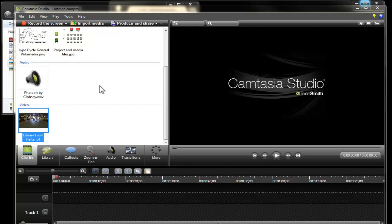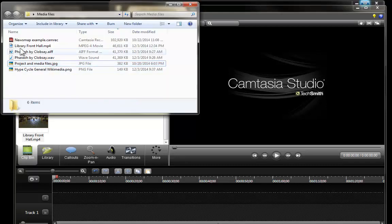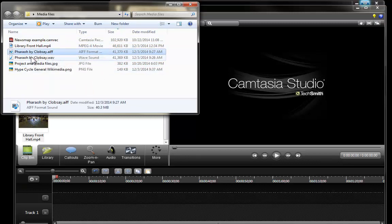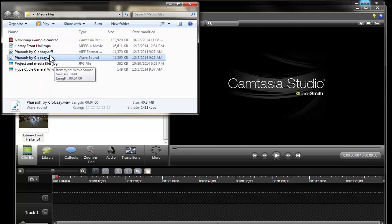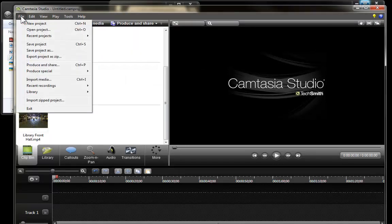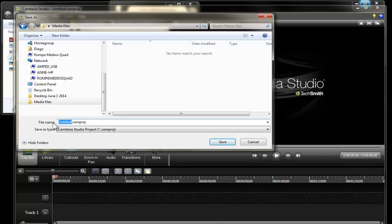We can see that in the audio portion of it the Mac file was not imported. So this might be important for you to be aware of so whenever it is that you are working with an audio file it should have a windows format for it to be included into Camtasia. Very well, once that I have done this I am going to save the project and I am going to save it with the name of multiple tracks.